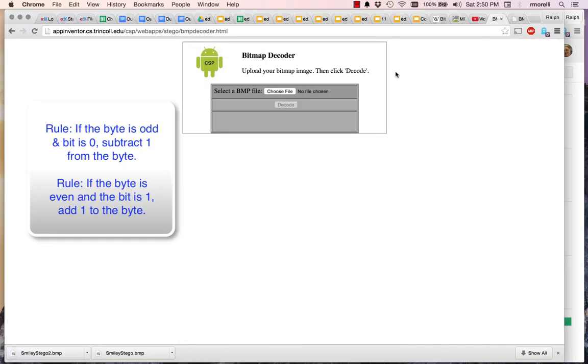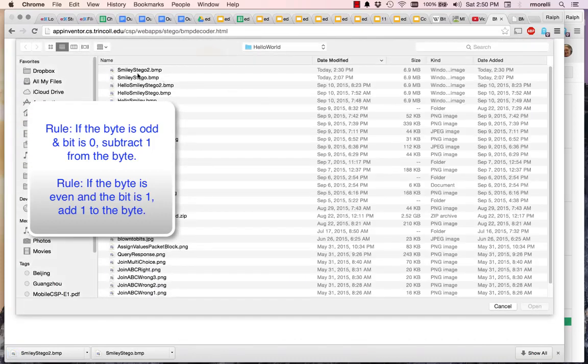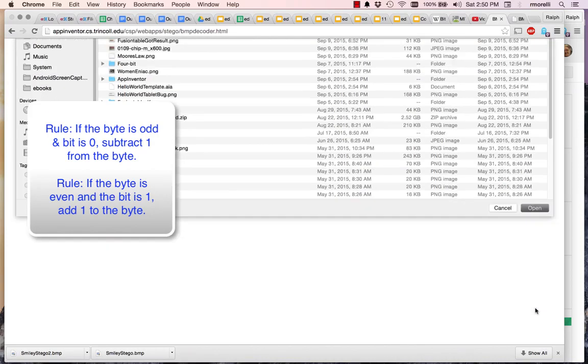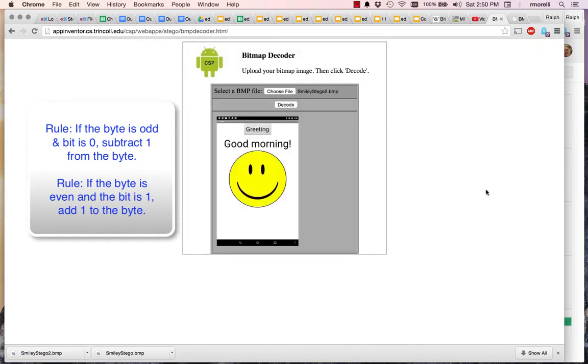Now I'll go over to the bitmap decoder and open the file I just downloaded, Smiley Stego 2. If everything went well and I encoded that properly, when I decode it, out should come my initials. And look at that.